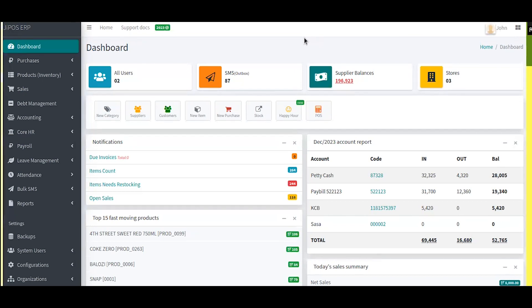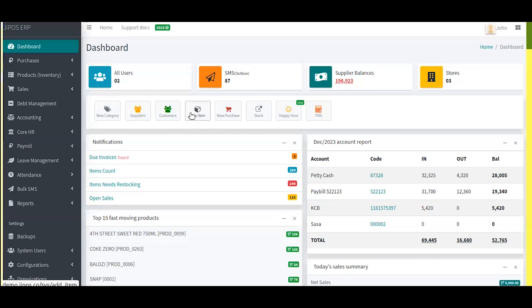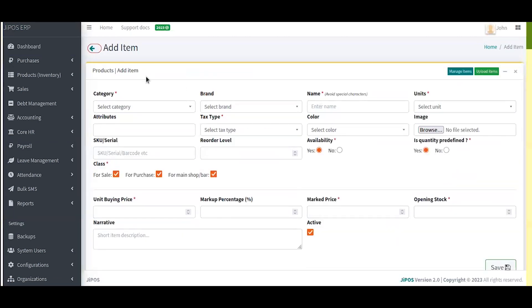Here we are at the dashboard. Once you log in to the dashboard, you have this particular quick link or shortcut button here which is named New Item. Click on the New Item button and it will automatically take you to the item registration page.